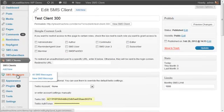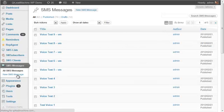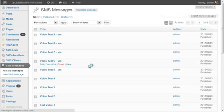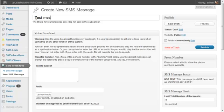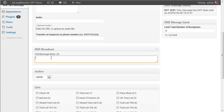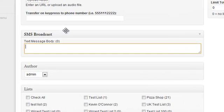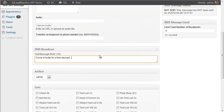And then lastly, SMS messages. We have, you can see a ton of test messages here. But when you create a new text message, you would give it a title. It can be anything you want. And there are two options. One is just to send a plain text message. And you would send that out.